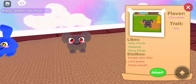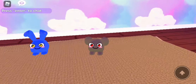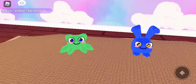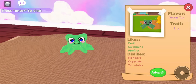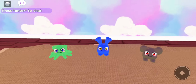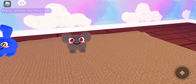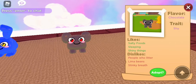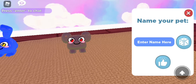Let's see what's this one — chocolate, shy, likes people, lemur beans, stinky... I like sleeping too! Salty food, trying things again. Dislikes Mondays and copycats. Okay, I think I'm gonna adopt this one.